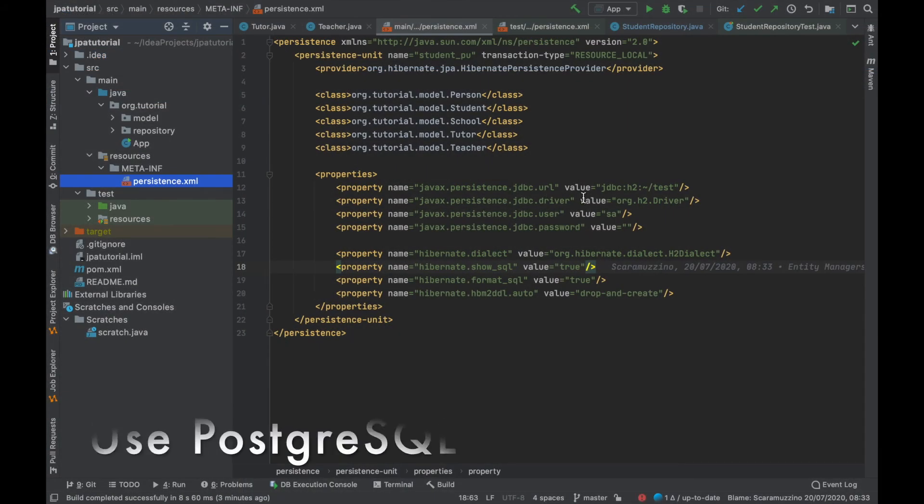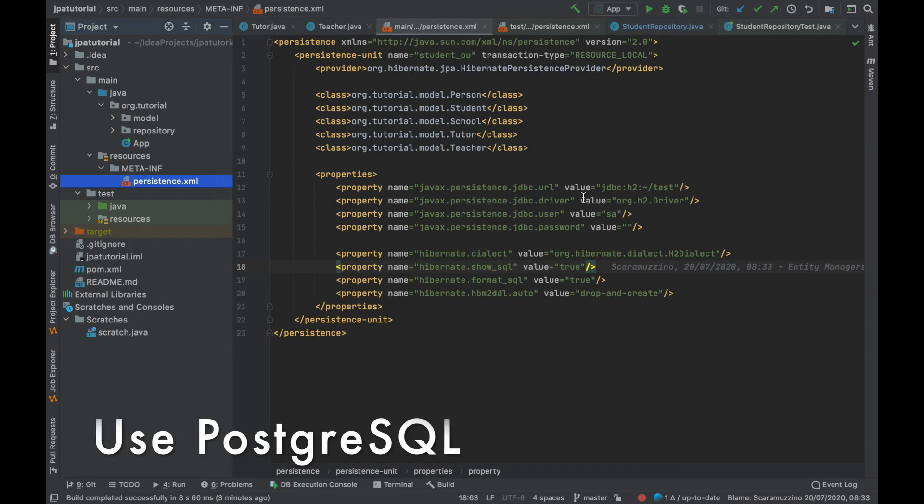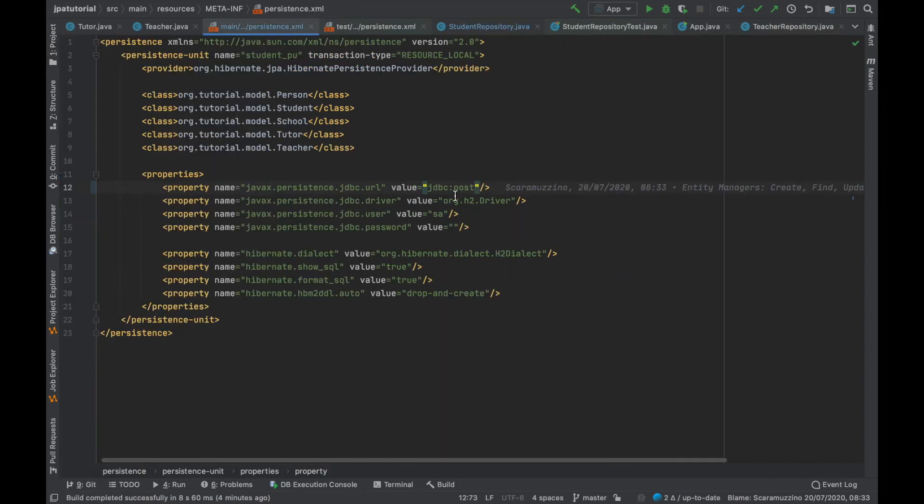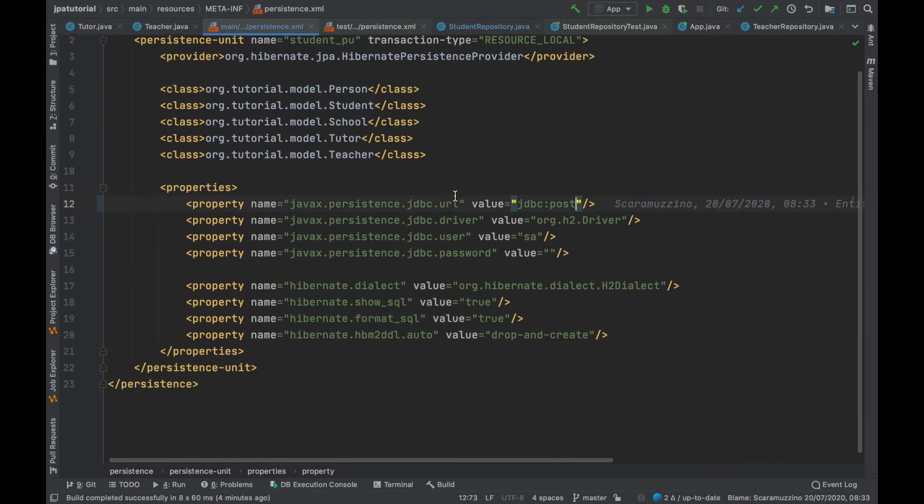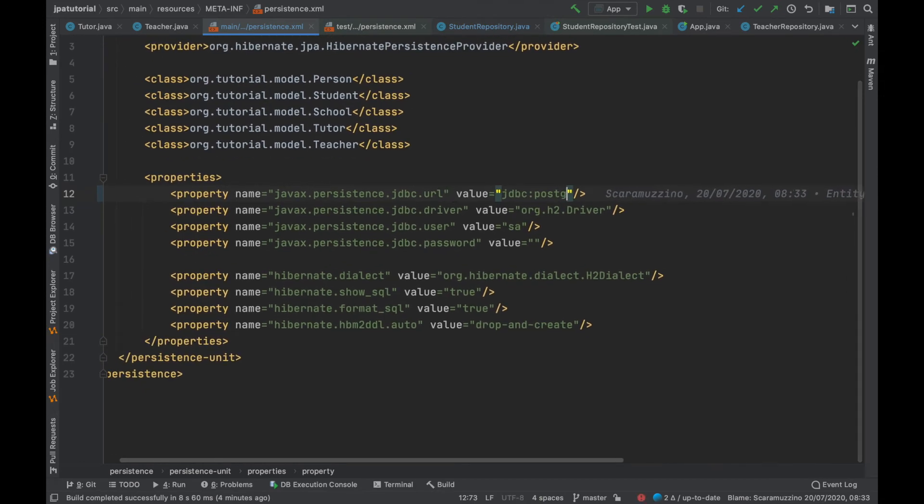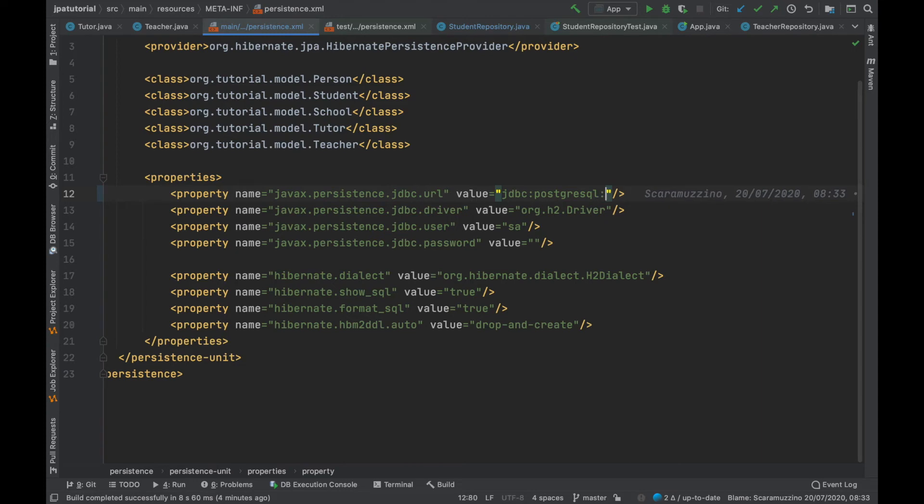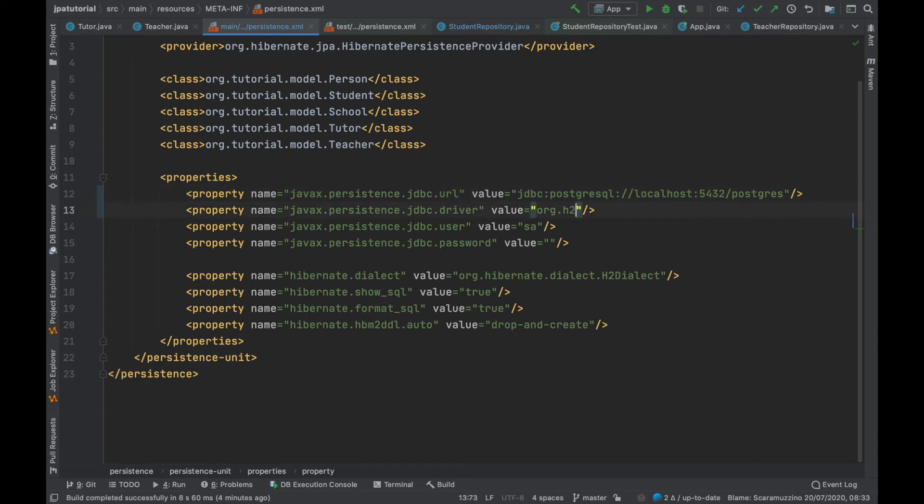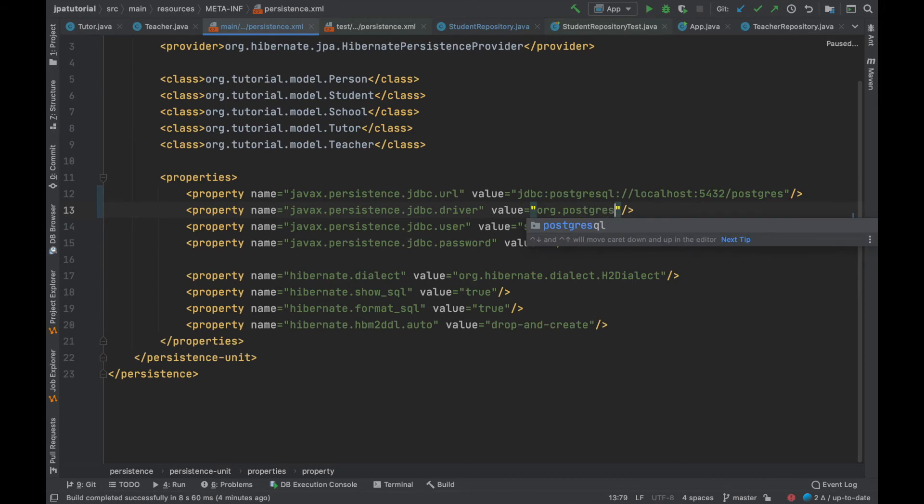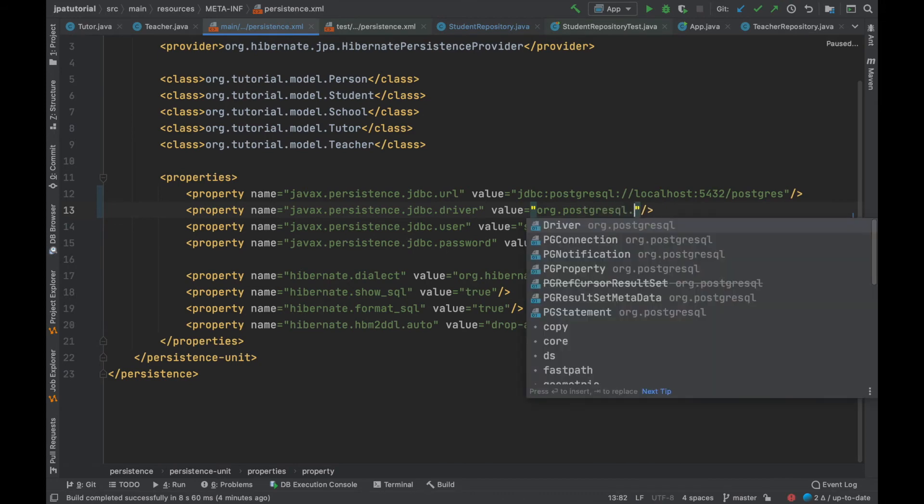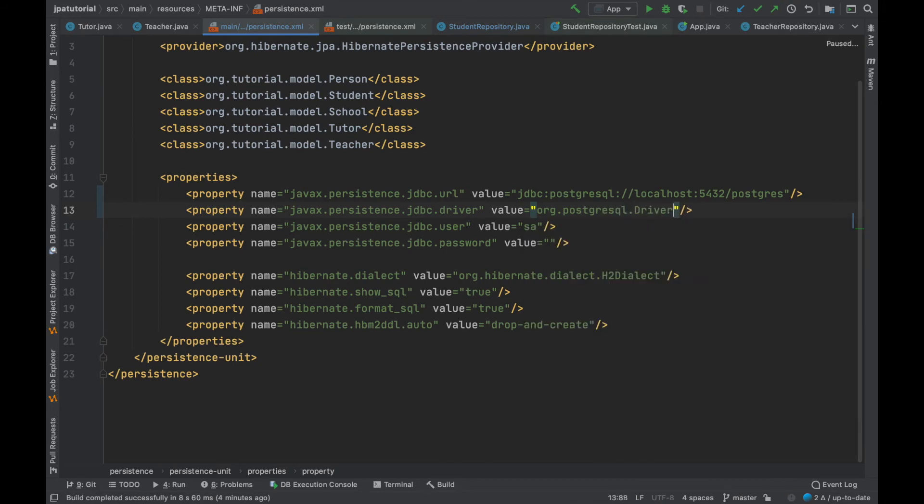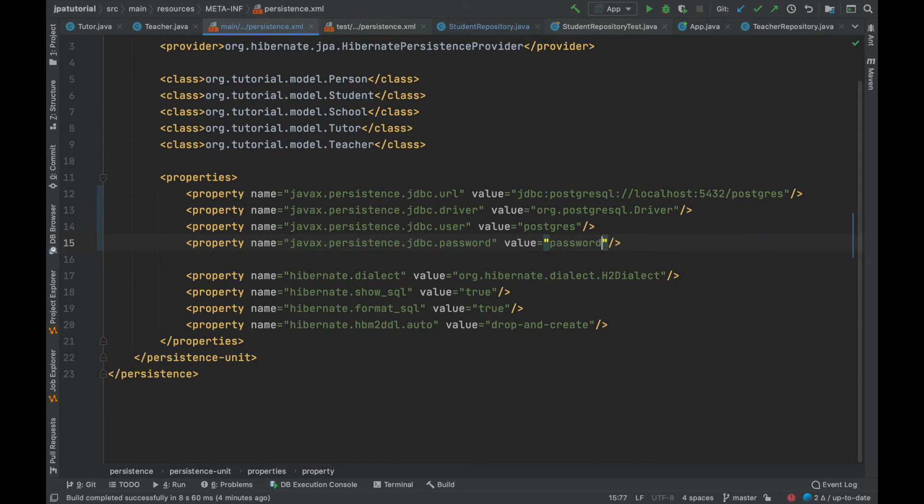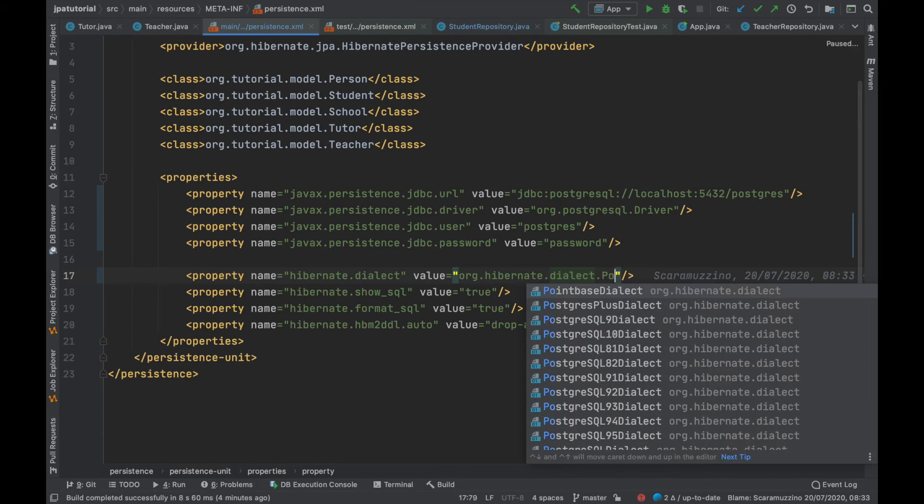Let's go to persist.xml file and change the JDBC URL, putting jdbc:postgresql://localhost:5432/postgres. JDBC driver org.postgresql.Driver. JDBC user postgres, JDBC password password, and finally Hibernate dialect org.hibernate.dialect.PostgresPlusDialect.